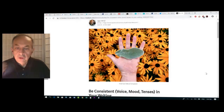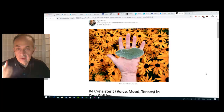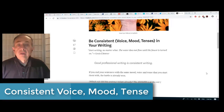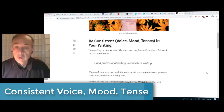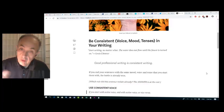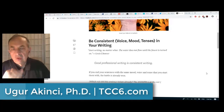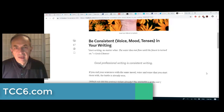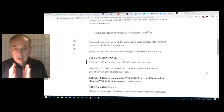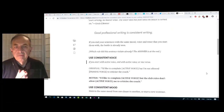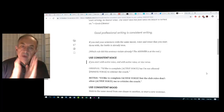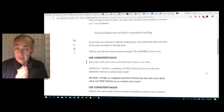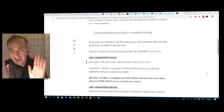When you're writing, use consistent voice, mood, and tenses. Louis L'Amour said, 'Start writing no matter what — the water does not flow until the faucet is turned on.' But once the water is on, you want to make sure it's a good flow, and the way to accomplish that is to be consistent in your writing. If you end your sentences with the same mood, voice, and tense that you start them with, the battle is already won.